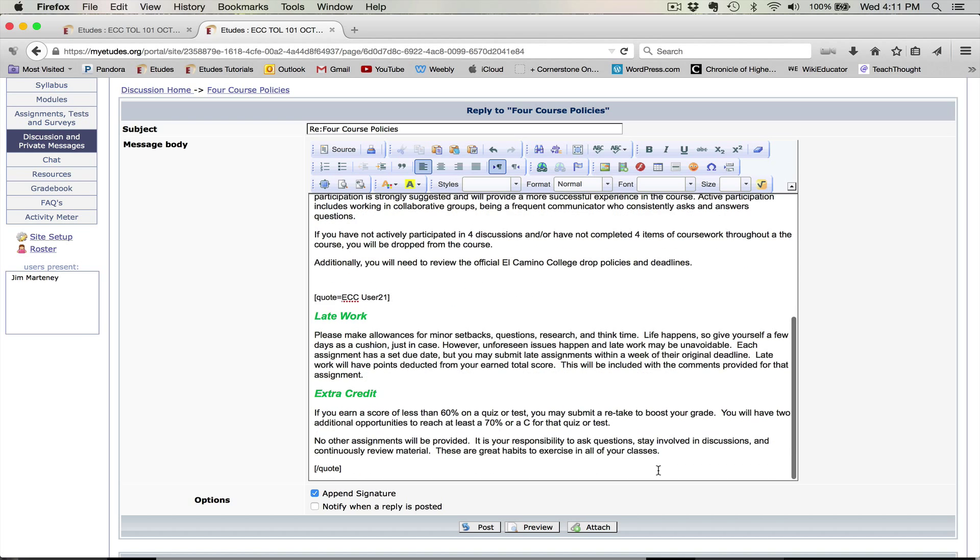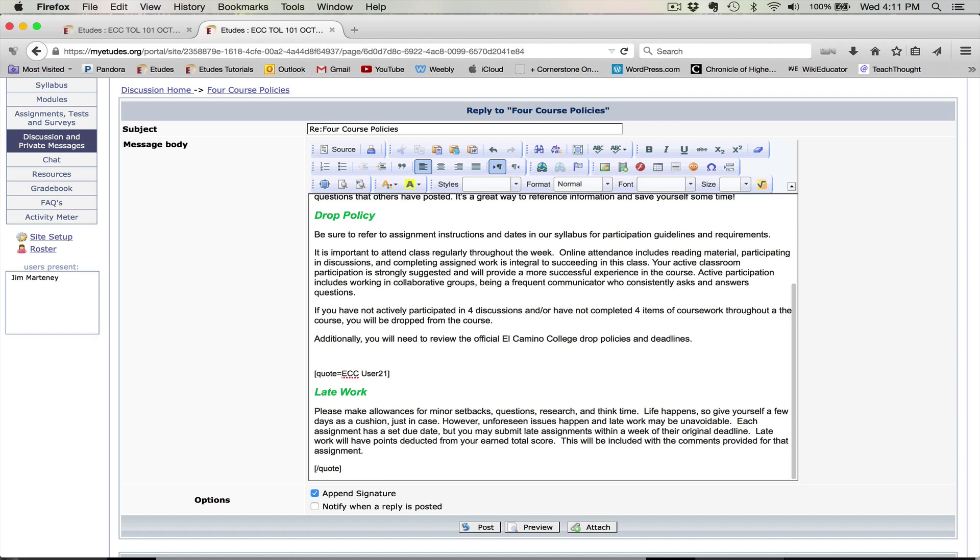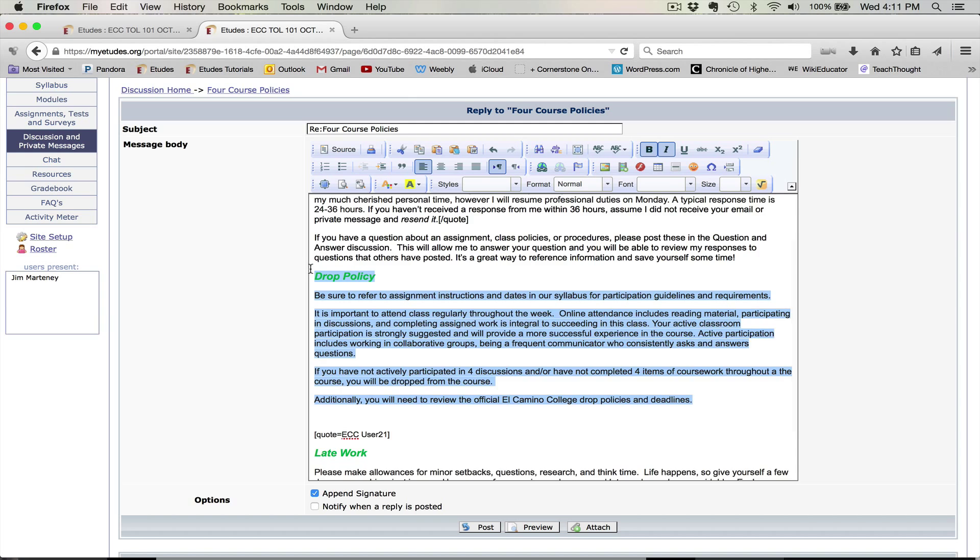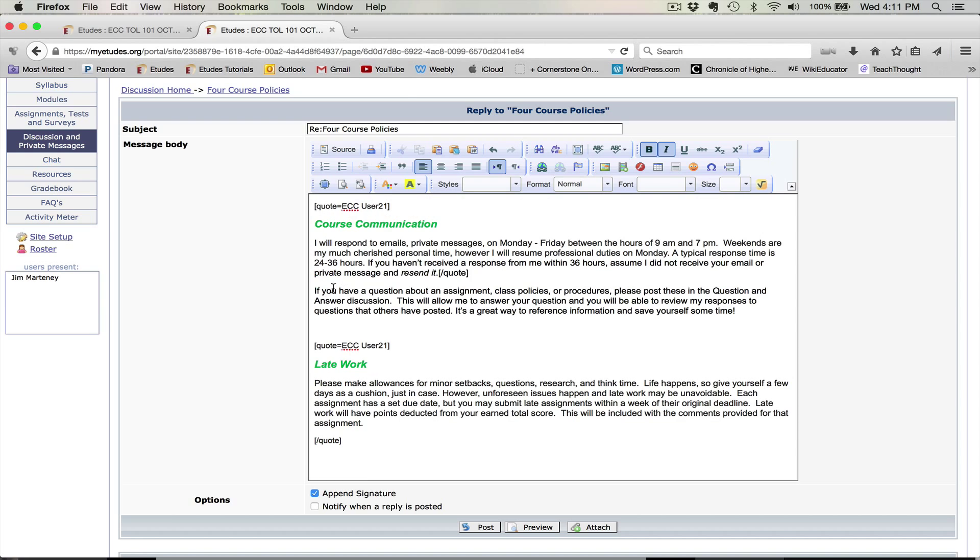Now, I don't need the extra credit, so I'm going to eliminate that. And you'll notice I have the brackets before and after it. And then I don't need the drop policy, so I'm going to eliminate that. And I don't want this second paragraph either, so I'm going to eliminate that.